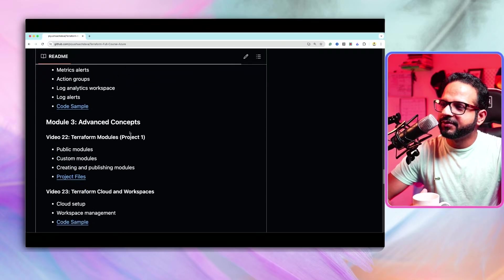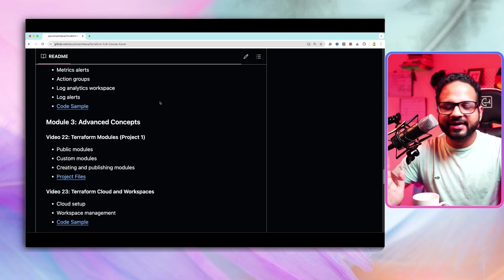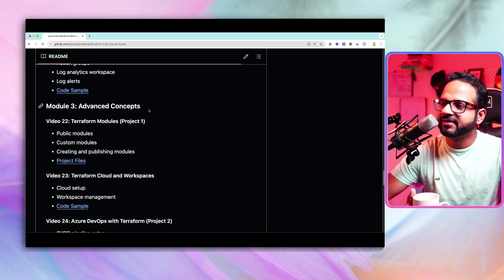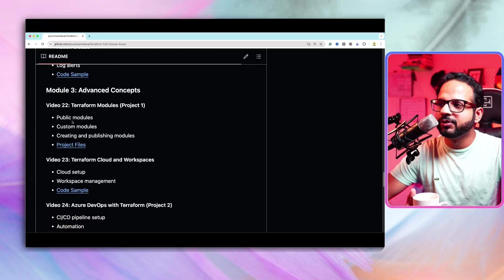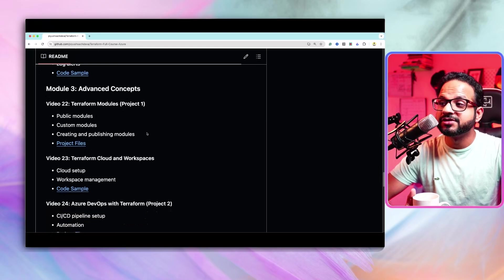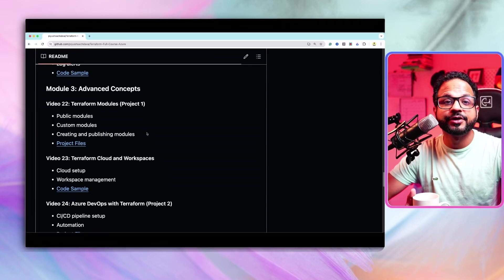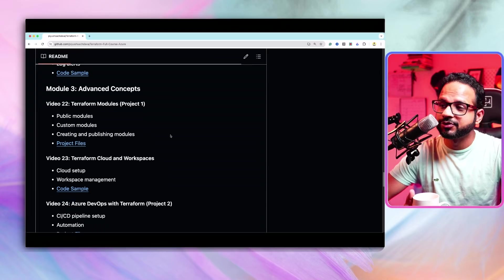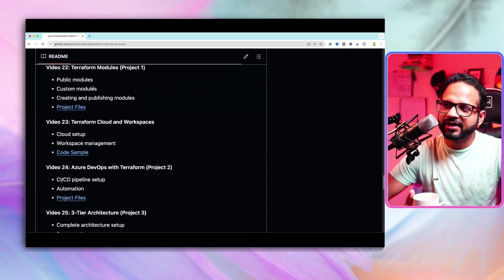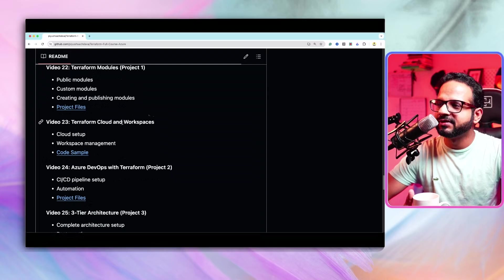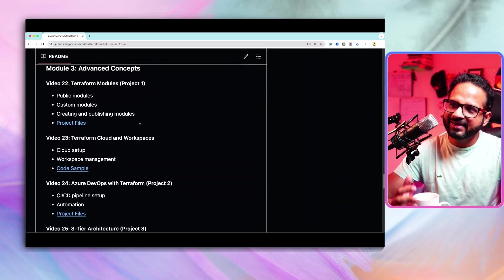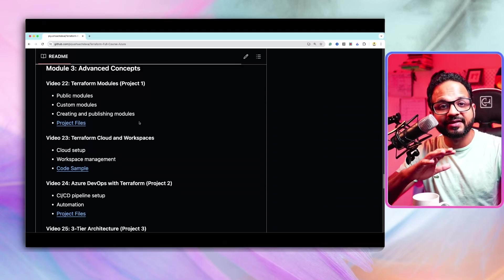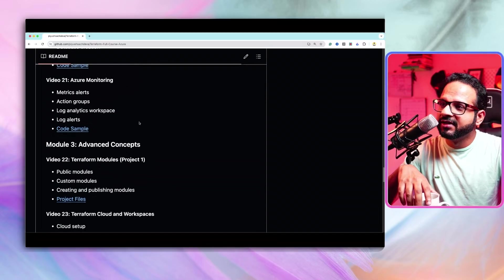And then if you go back, even database monitoring, everything. Then the third one is advanced concept. In advanced concept, we're looking into public modules, custom modules. How can we create these custom modules and publish so that others can also use it? Here, you can make the open source contribution as well. Terraform cloud and workspaces. And it has five separate real time projects as well.